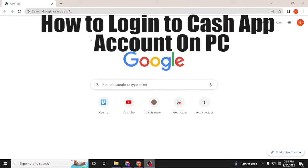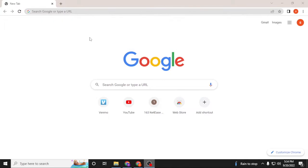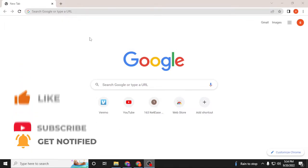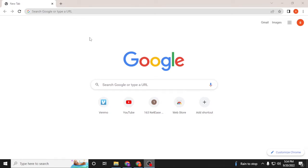And now without further ado, let's start right into the video. But before that, don't forget to like, subscribe, and hit that bell icon for more videos. Now to log into your Cash App account on your computer, first open up your preferred browser as I have already opened the Google Chrome.